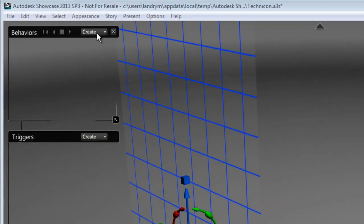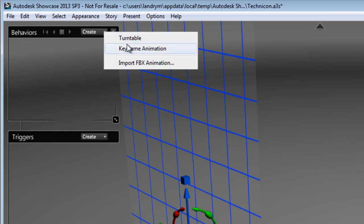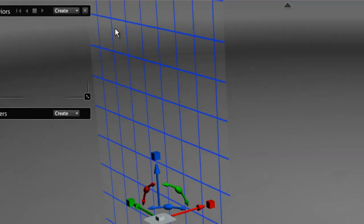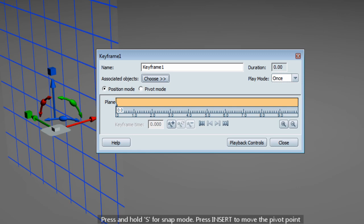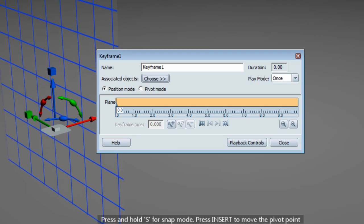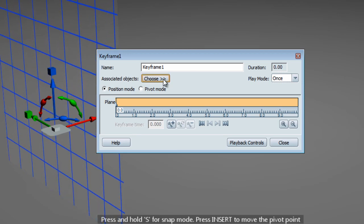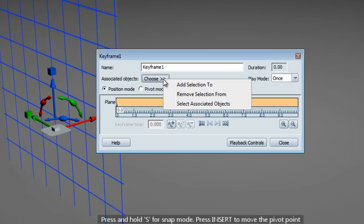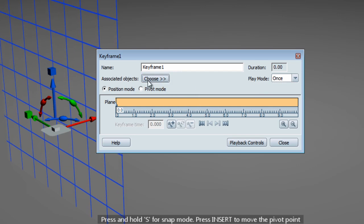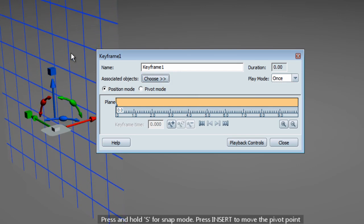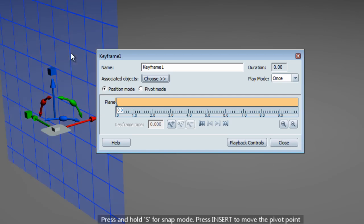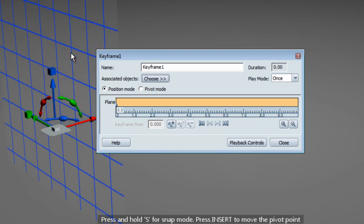So next, I'm going to open the behavior menu and create a keyframe animation. By doing so, it opened the keyframe animation menu where I can save a keyframe for the cross-section. So make sure that you add the selected object to the keyframe animation menu.